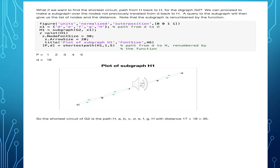Here it states 1 through 5 because MATLAB automatically renumbers the subgraph. As you can see, the 1 corresponds to D, and the number 5 is H. So we've gone the path back to the beginning point H. So you can see at the bottom here, we've found that the shortest circuit is the path through all the points and then back to H for a distance of 35 total.